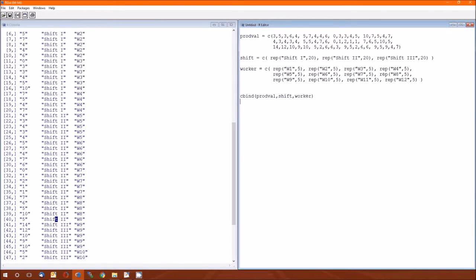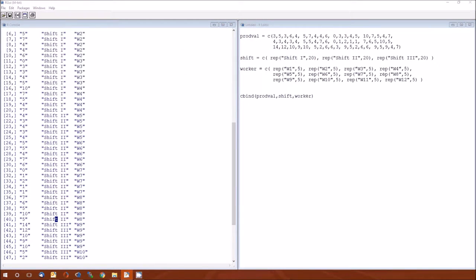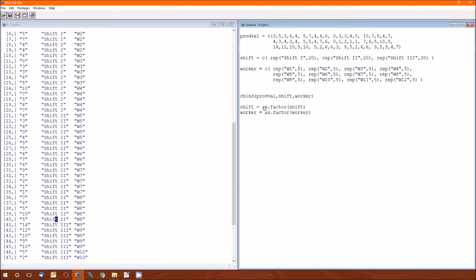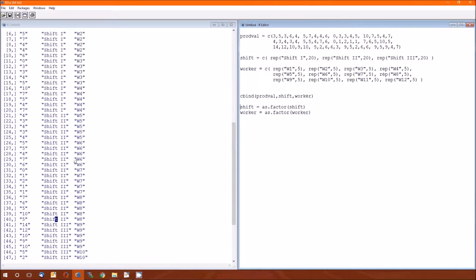And compare what I have actually in the data with what's in table 1010. Notice I'm doing that before I do the factors. I'm doing that before I change shift into a factor and change worker into a factor.